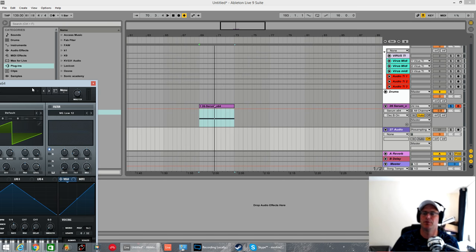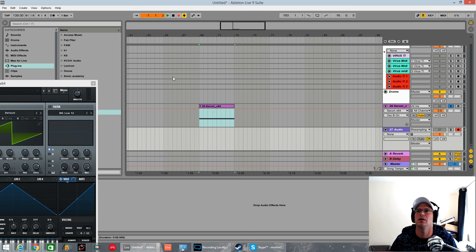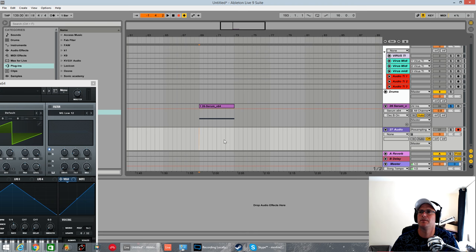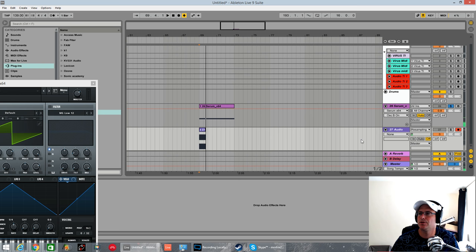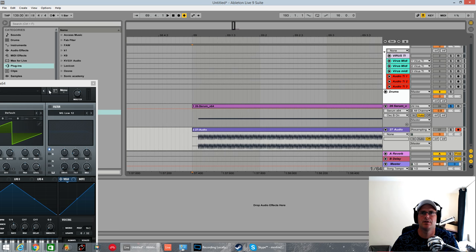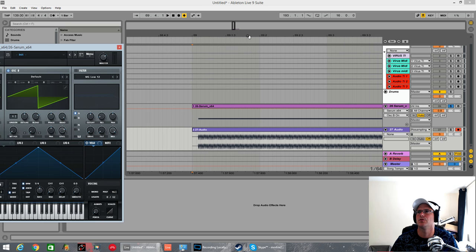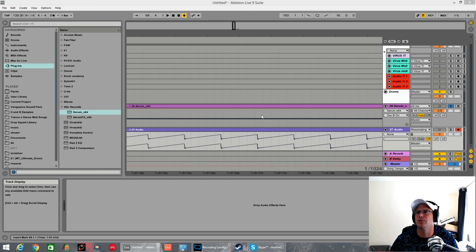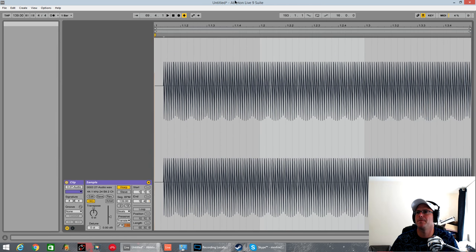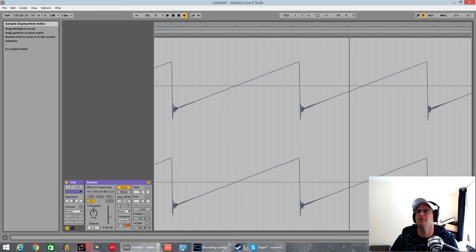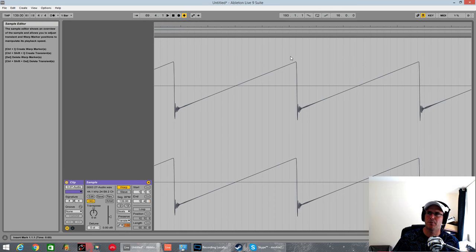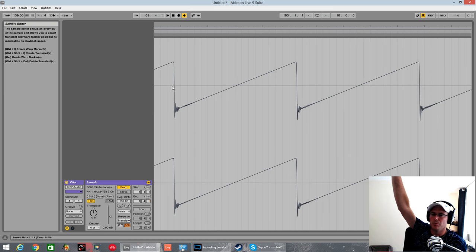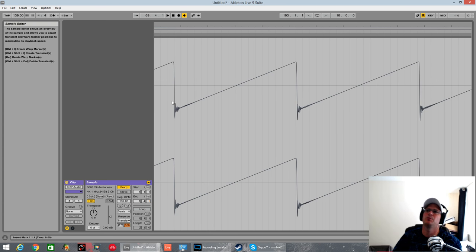Phase cancellation is when the peak of one waveform clashes with the trough of another, exactly canceling each other out. A good way to visualize that is if we resample this quickly. Right, I've just recorded in a real basic saw wave there.